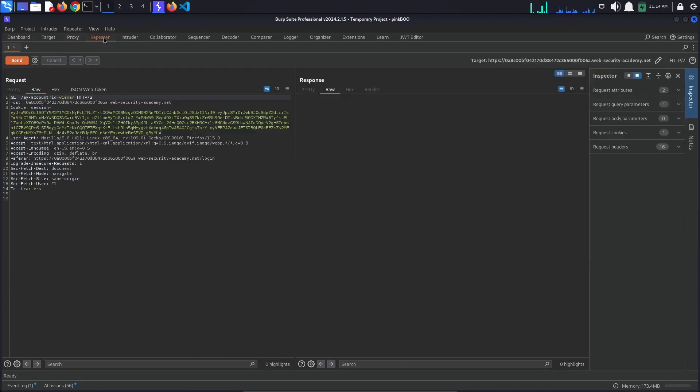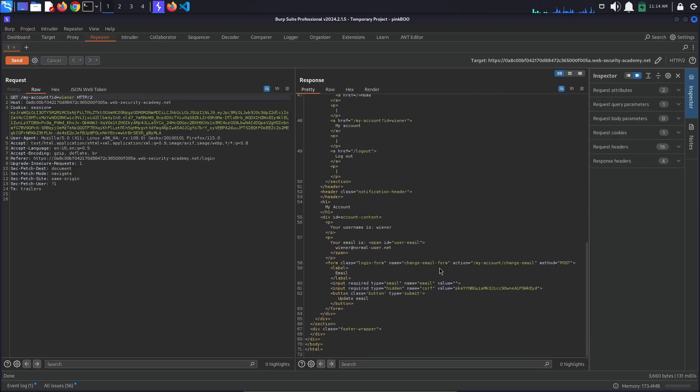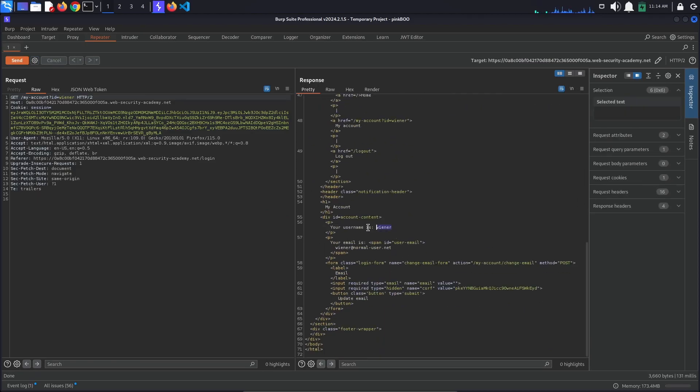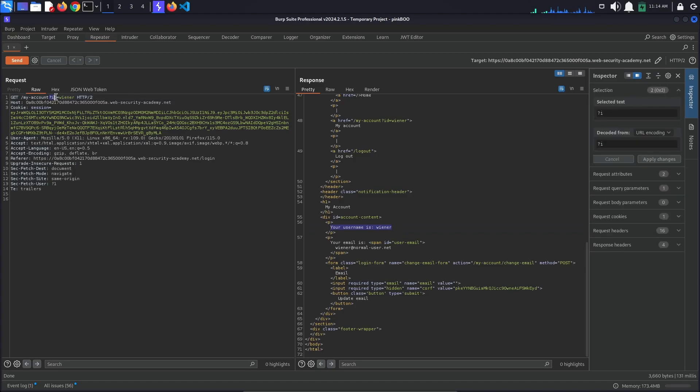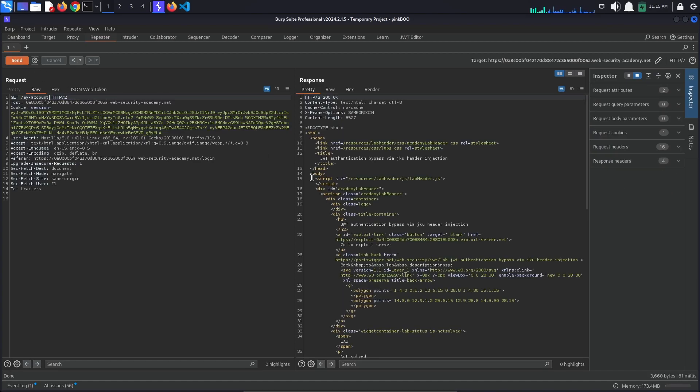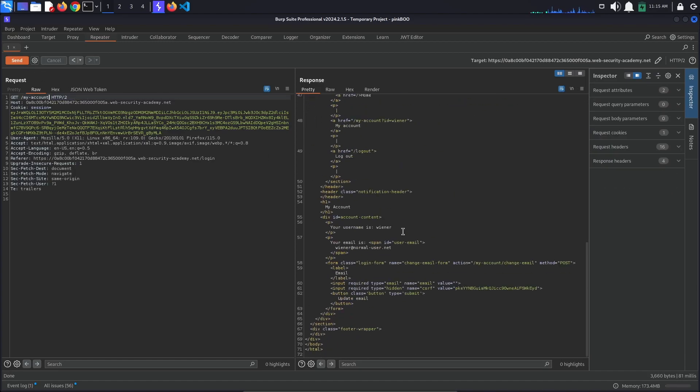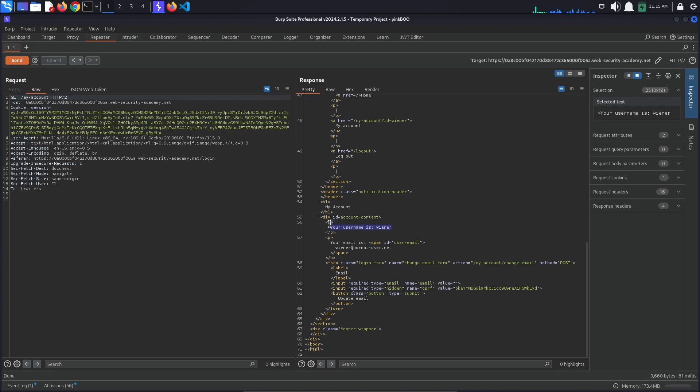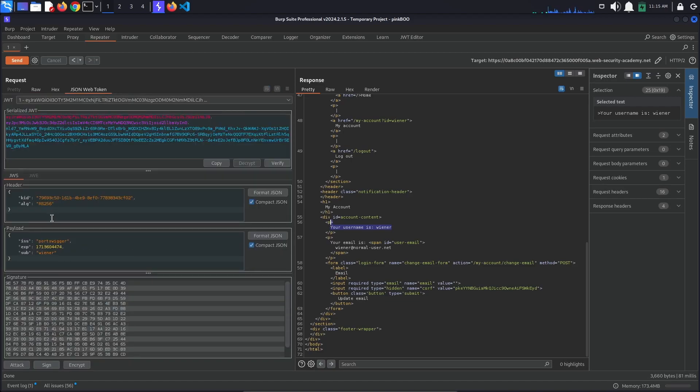In repeater, we can see that we are logged in as wiener. Now, delete this query parameter id=wiener and make sure you are still logged in as wiener. Next, go to the JSON Web Token tab. Observe that the algorithm used to sign the JSON Web Token is RS256.